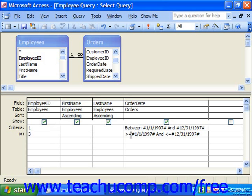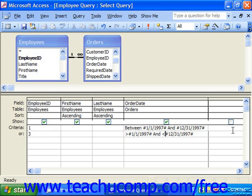Note that it is different from what we call an exclusive selection. Here we have greater than 1-1-1997 and less than 12-31-1997 — that is not what BETWEEN AND does.